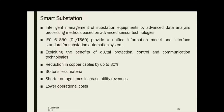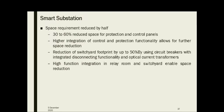The smart substation benefits from digital protection, control, and communication technologies. Some advantages include: copper cable usage can be reduced by up to 80%, material used can be reduced by 30 tons compared to a conventional substation, and shorter outage times increase utility revenues through complete digital monitoring. Substation automation also lowers operational costs. Space requirements are reduced — 30 to 60% reduced space for protection and control panels is required.